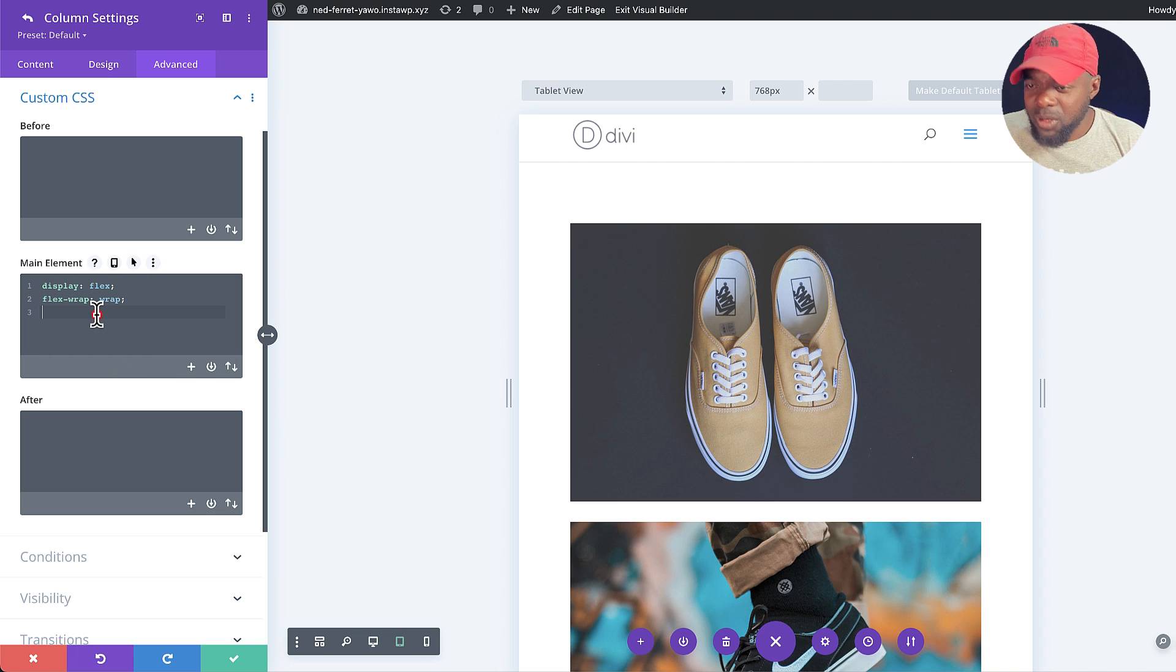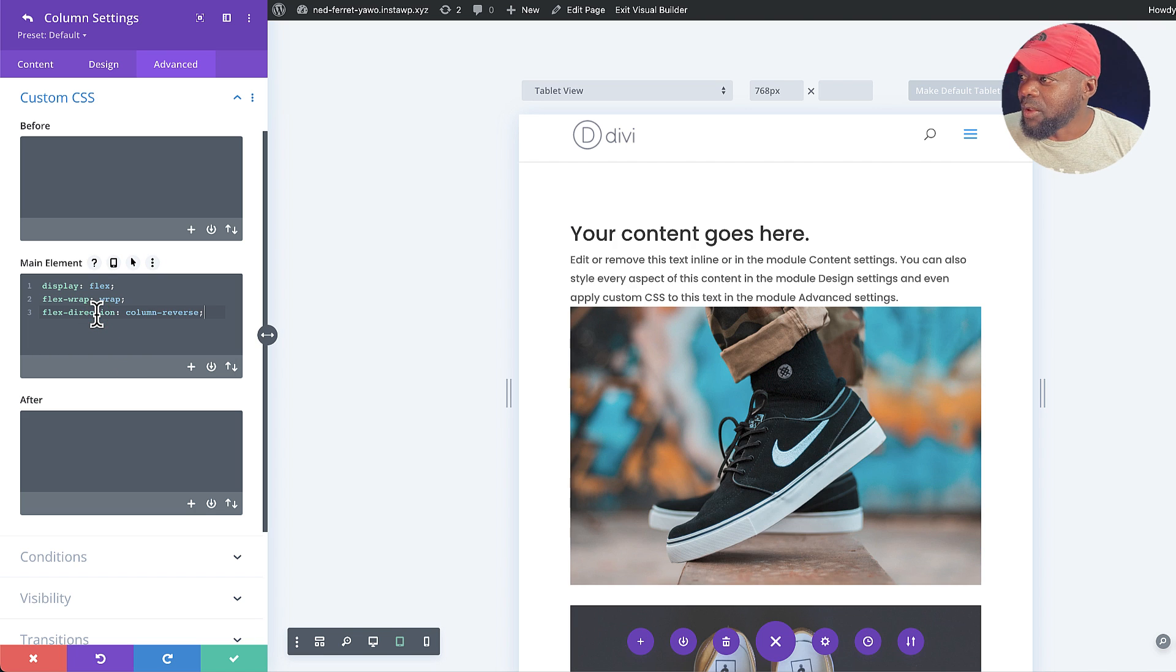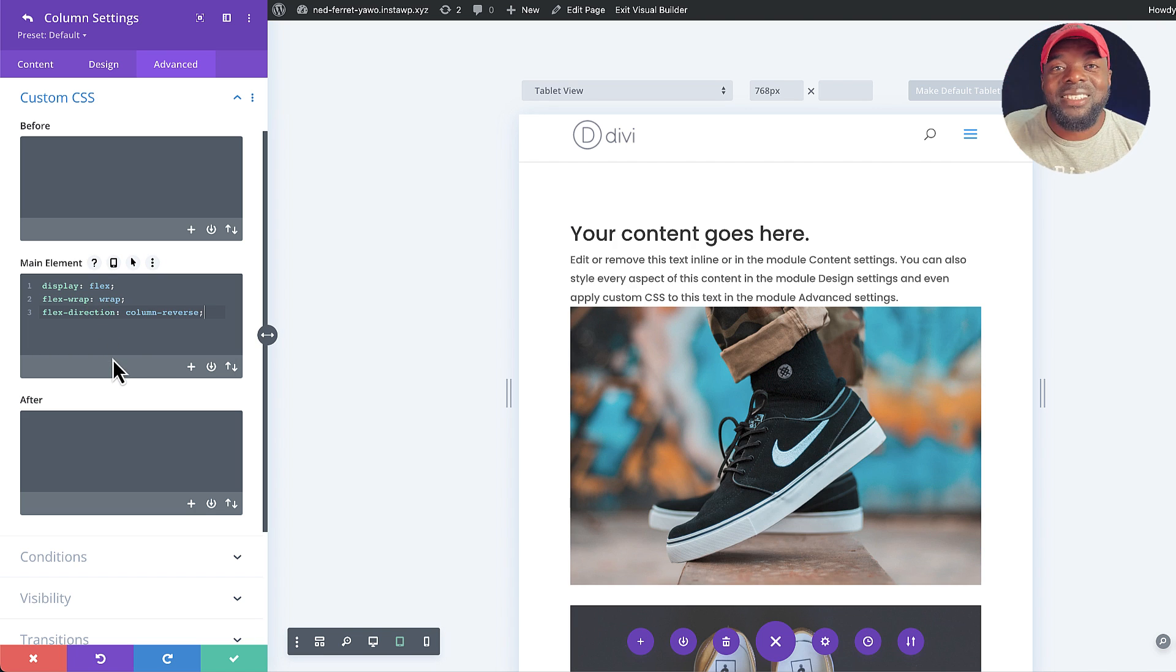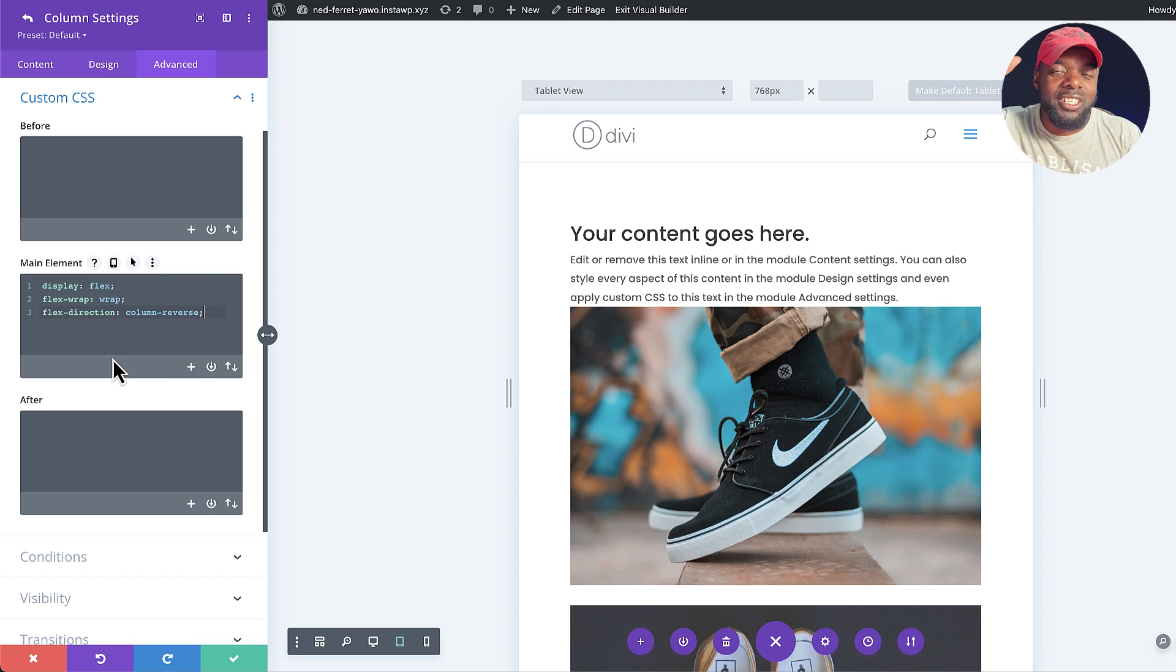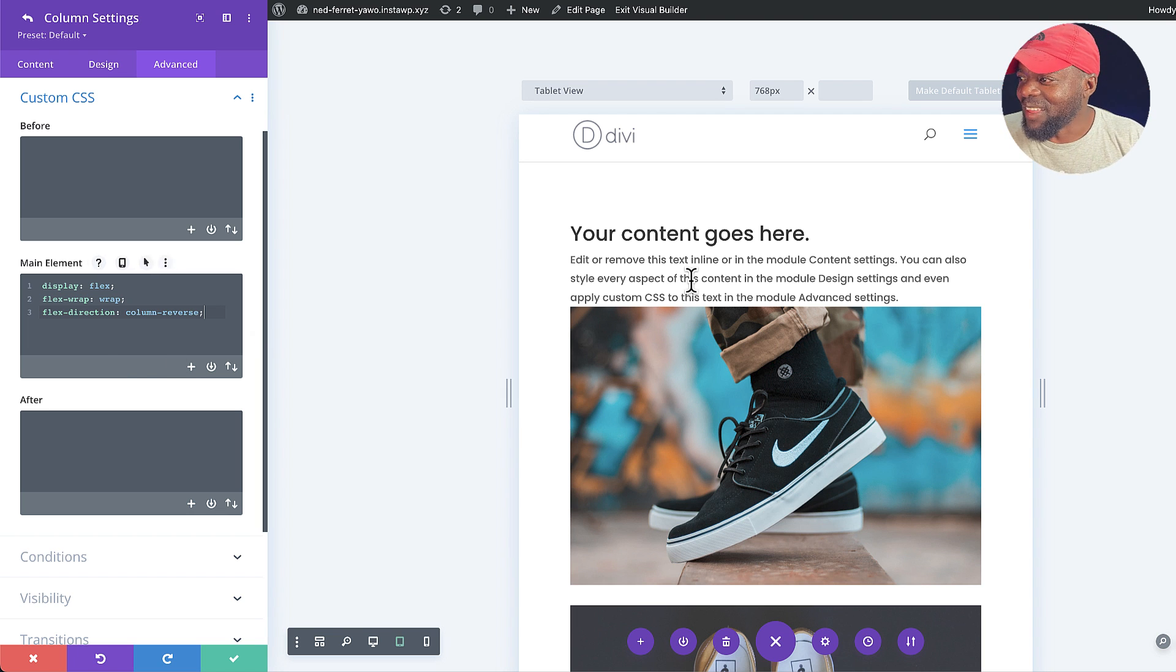And then I'm going to paste it. Look at that. So now my text is right at the top, and it's just using my column reverse. It just reverses everything like that.